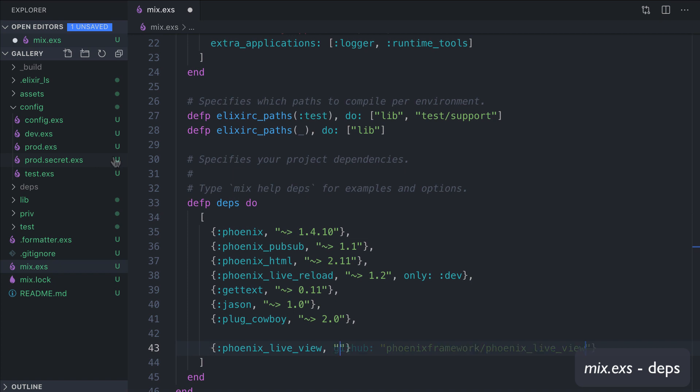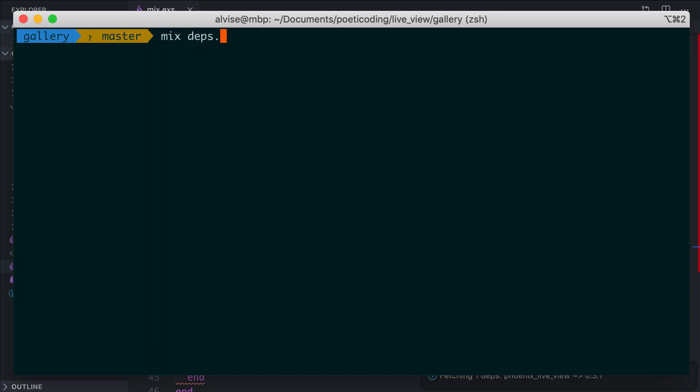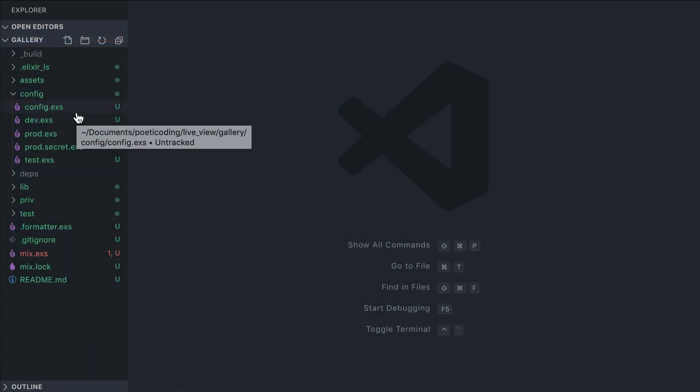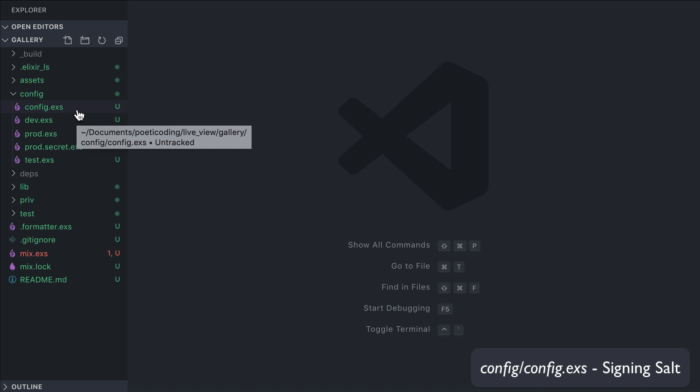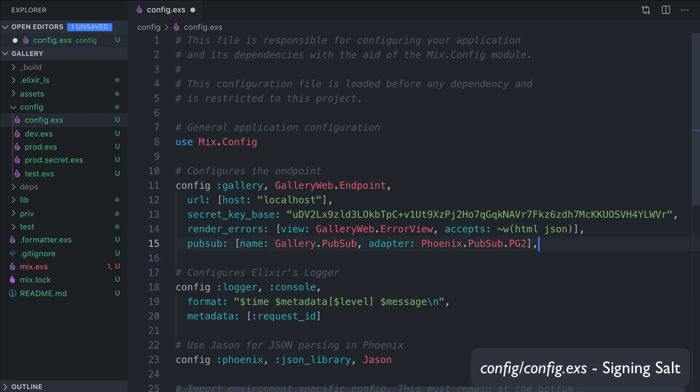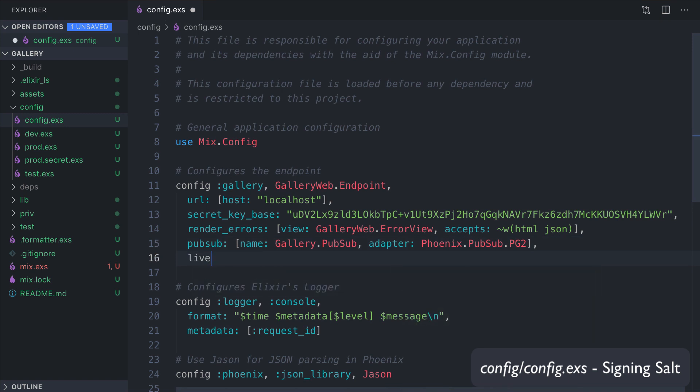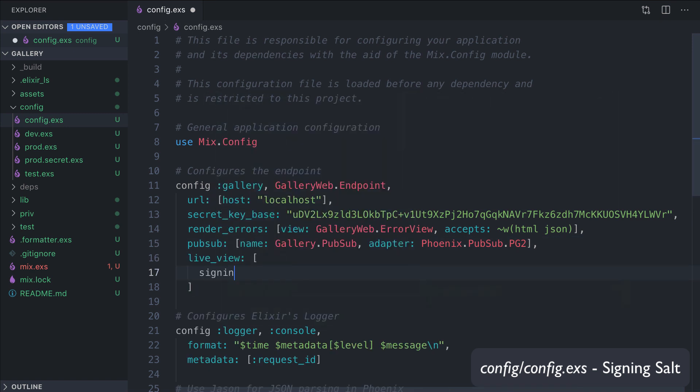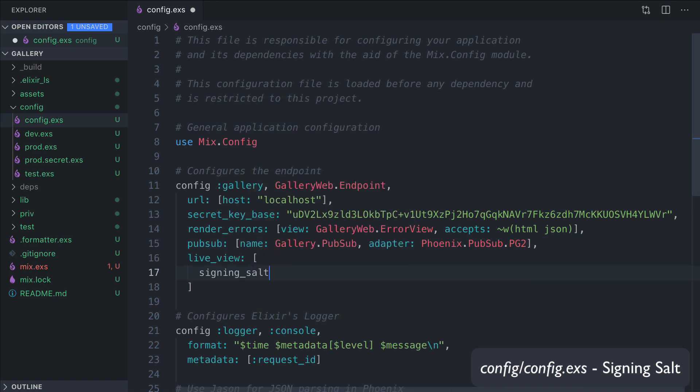In this case, I'm going to use the release version 0.3.1, and we run mix deps.get to get our dependency. We now need to update the endpoint configuration in config.exs. Here we're going to add a live_view signing_salt.